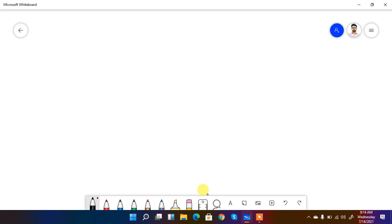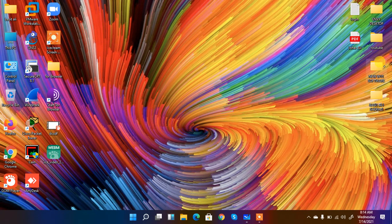Welcome to the Citrix Netscaler ADC lectures series. What we are going to do today is create a lab and perform configurations. The main purpose is to learn how we can configure the Citrix Netscaler ADC, and for that I am going to configure one arm mode, as we have discussed in the past lectures.